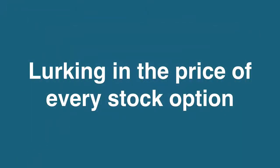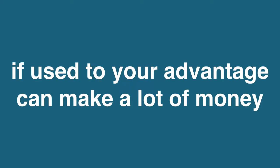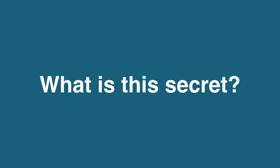Lurking in the price of every stock option is a secret, which, if used to your advantage, can make a lot of money, but if ignored, can cost you the entire option value. What is this secret?